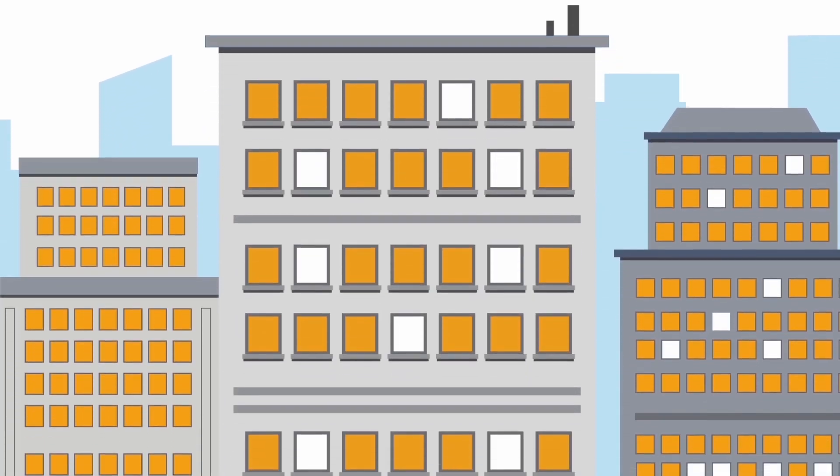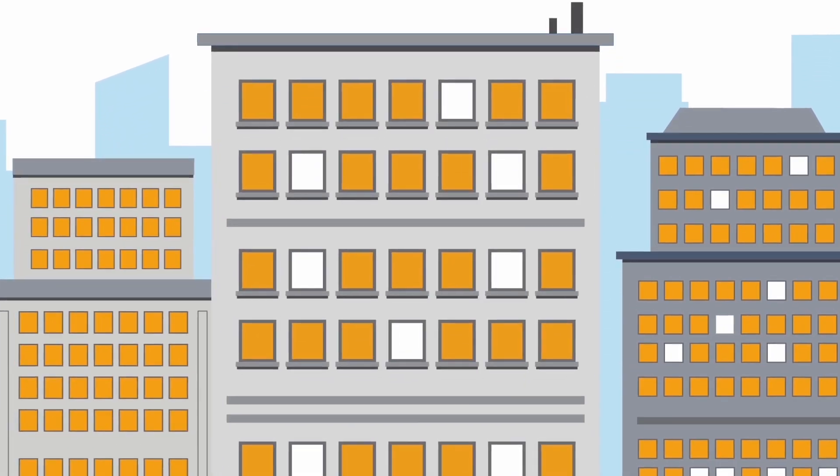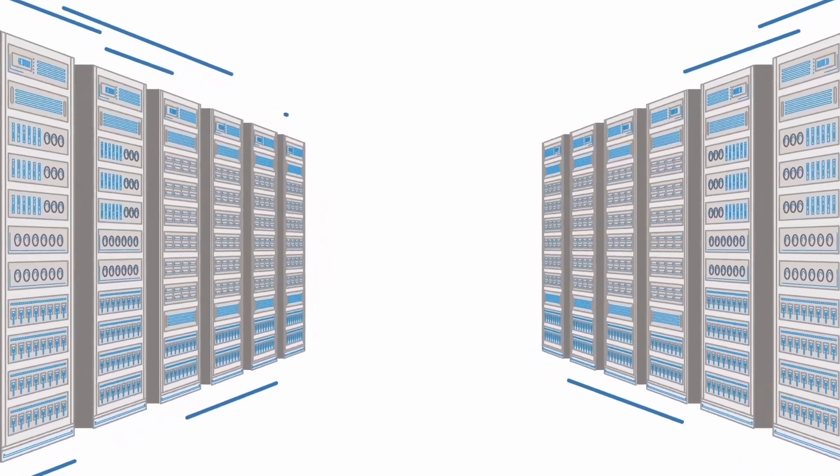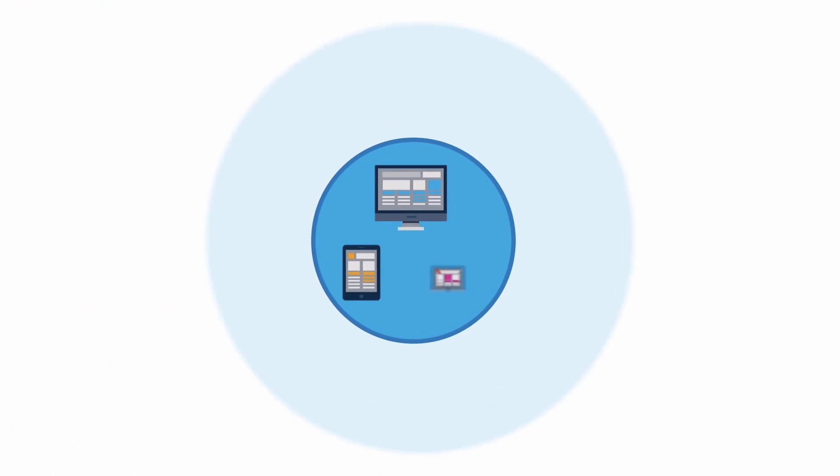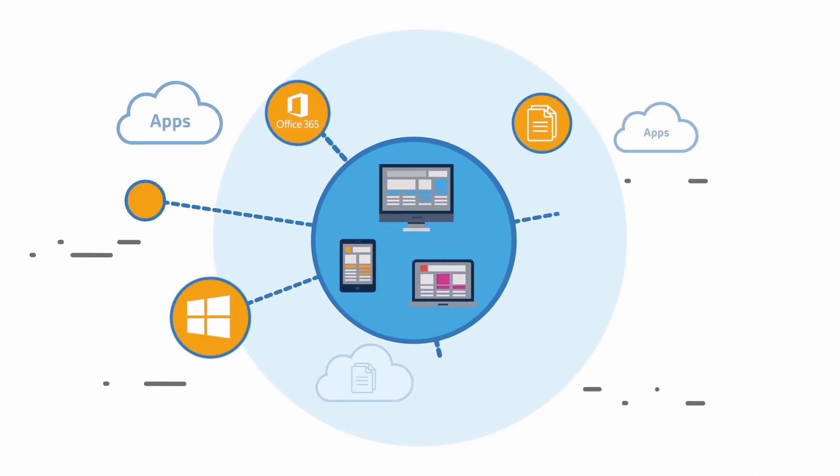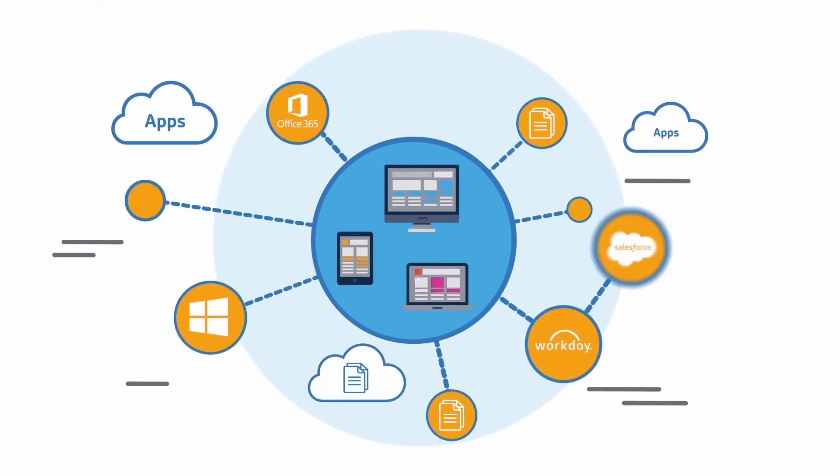IT environments used to be clearly defined and simple to secure. Fast forward to today and everything's changed.